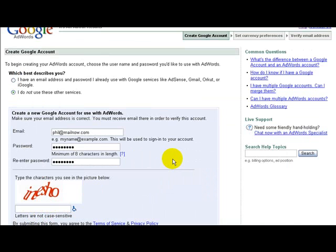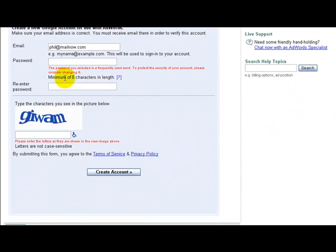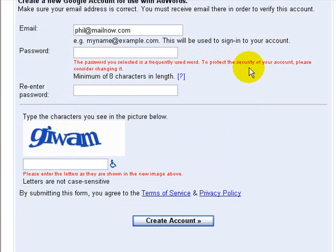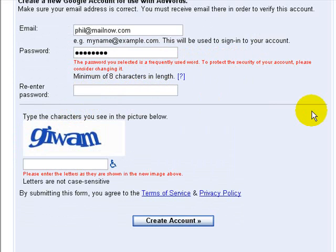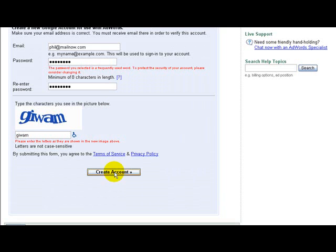Then put this funny code in which they ask you to do. It's not always easy to read, but if you get it wrong don't worry, you can always have another go afterwards. So we've entered that code and now we create the account. Looks like I typed it in incorrectly — the password selected was a frequently used word, so we'll put in a different one and enter the code again. Let's create the account — should work this time.